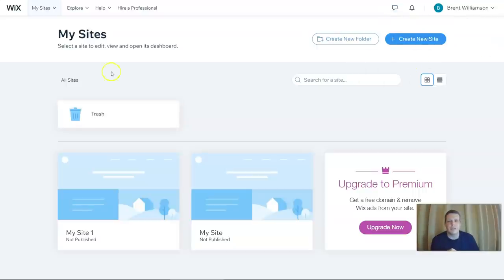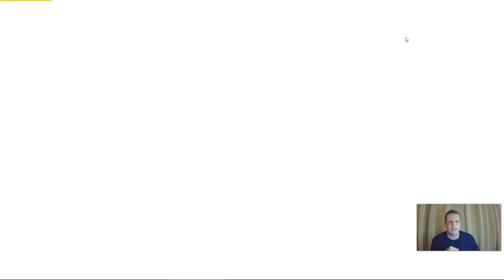Creating the new website, you can see 'My Sites' here on Wix.com once you register. Just click 'Create a Site,' give it a few moments, and it will load.